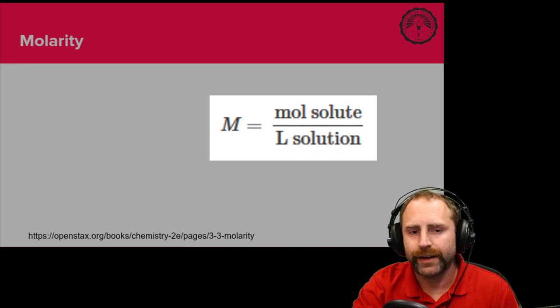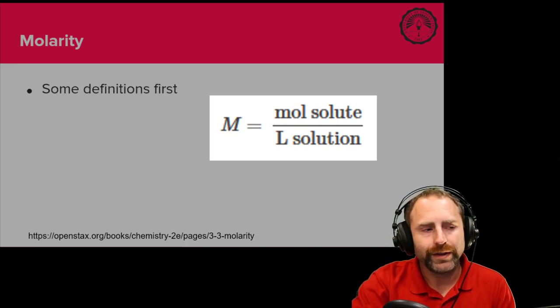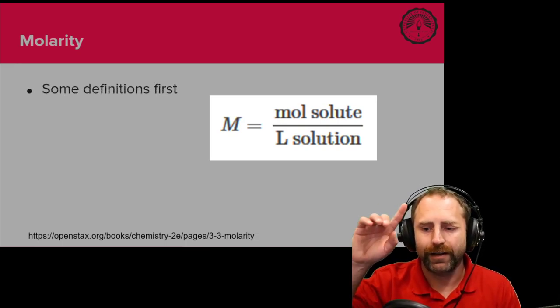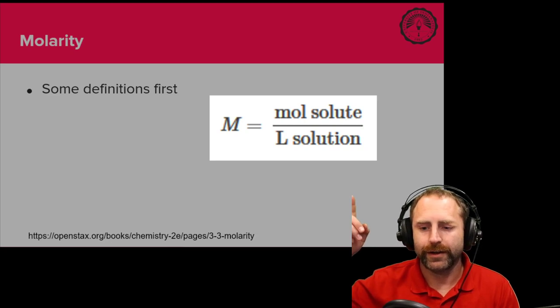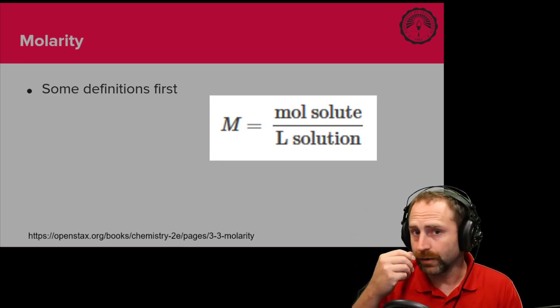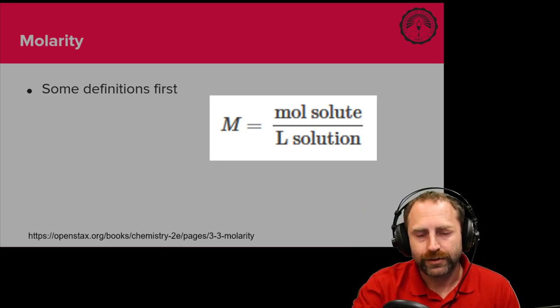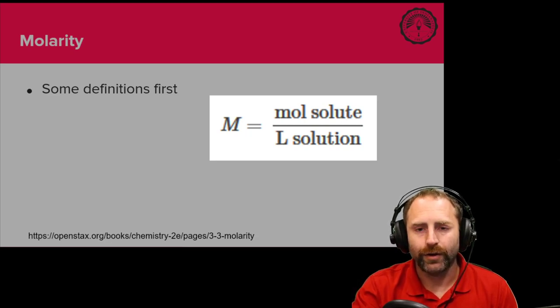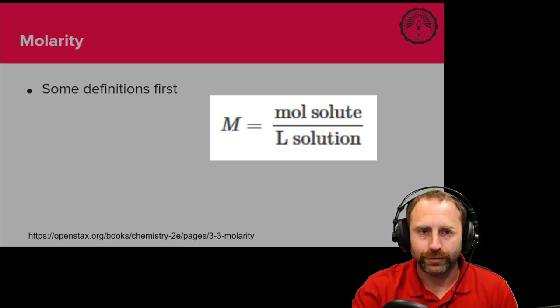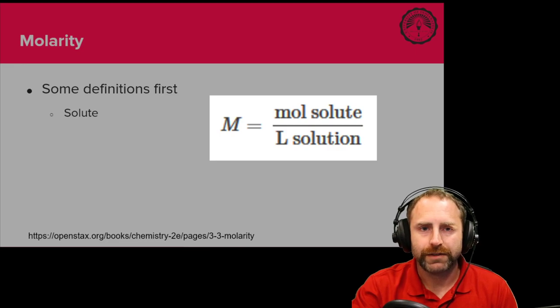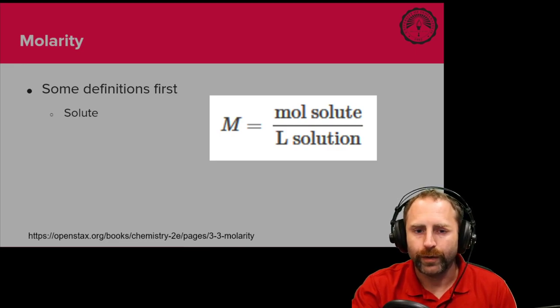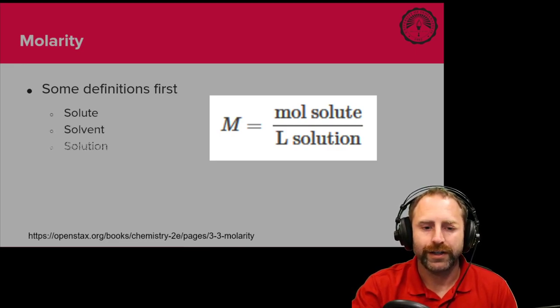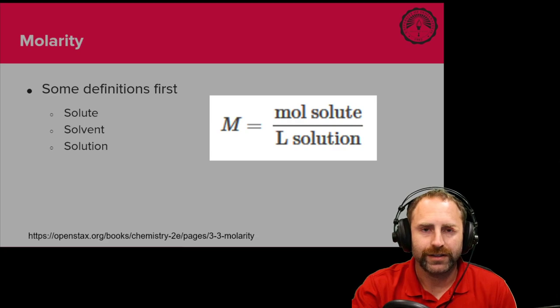So molarity. Before we really dive into molarity, because this is the definition right here, moles of solute over liters of solution, the trick is we have to know some other definitions first for this to really make sense. Specifically, we need to know what the solute is, what the solvent is, what a solution is.